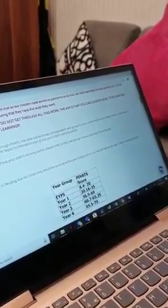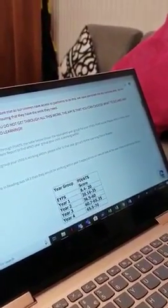It doesn't matter if you don't do all of the learning on these choice boards. It is what we would be covering in school, so as much as you can do would be great.